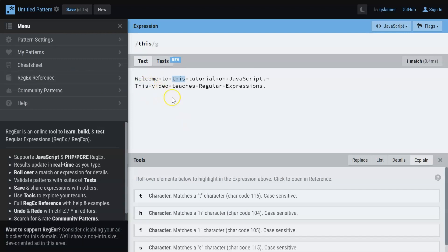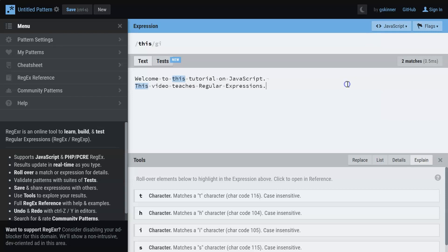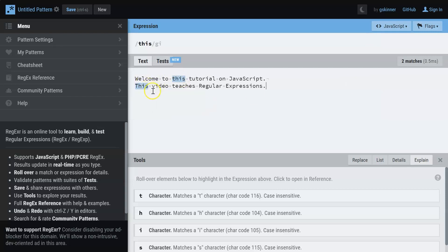That is because as mentioned earlier, it is extremely case sensitive. So what we can do is here we have flags. I say case insensitive. Once I click on that, both these words get highlighted. So this was how you make use of the I flag.